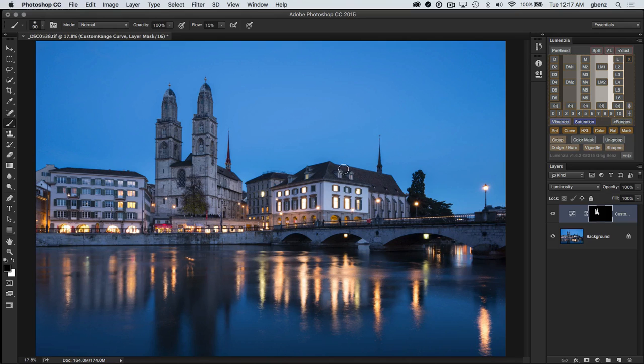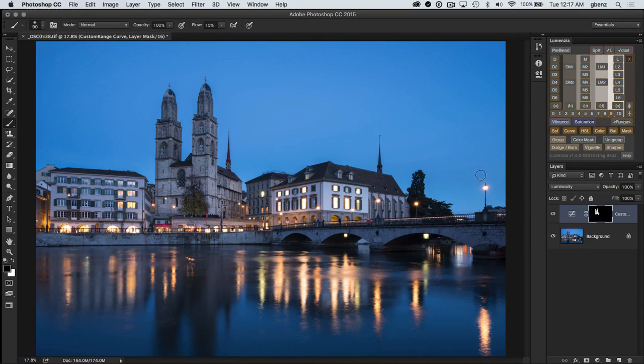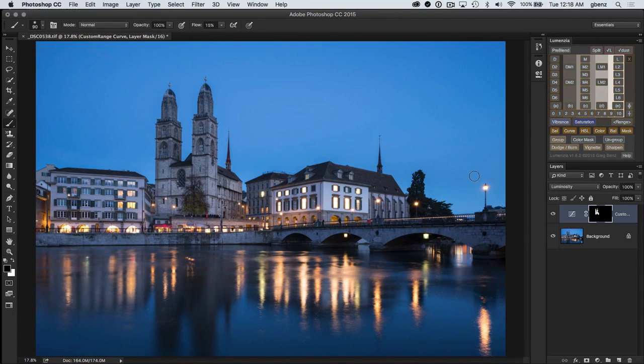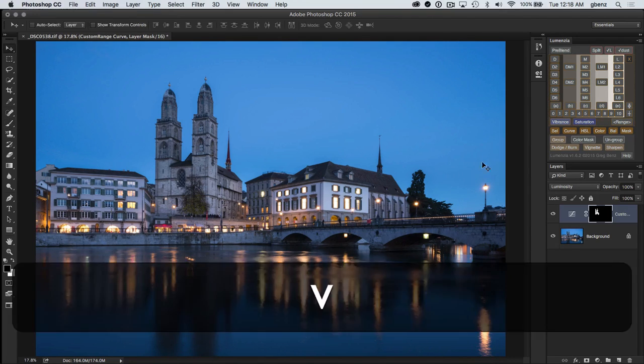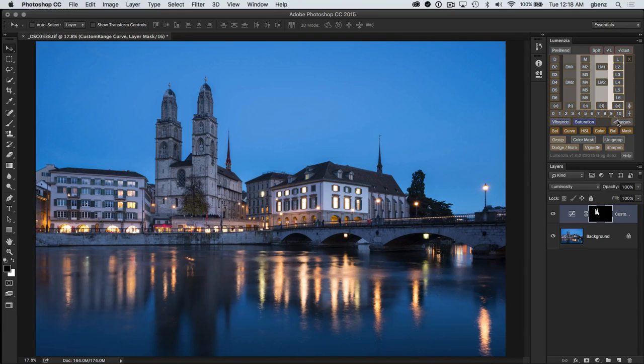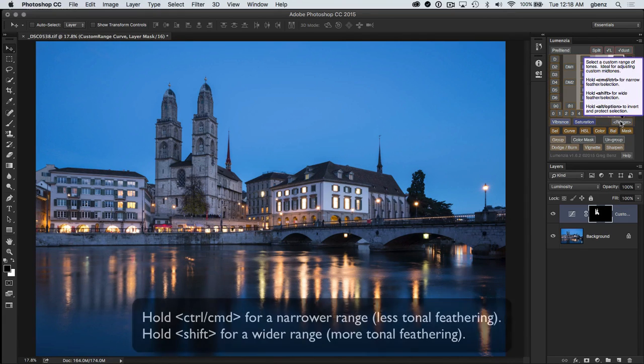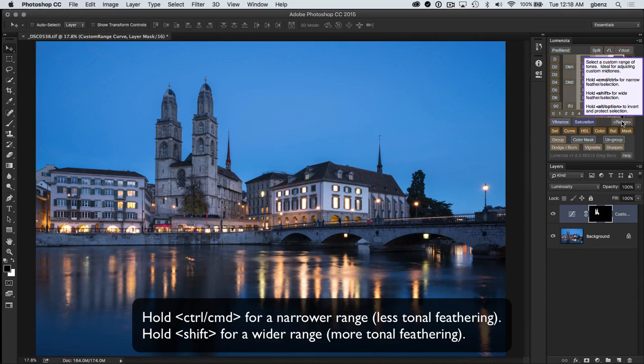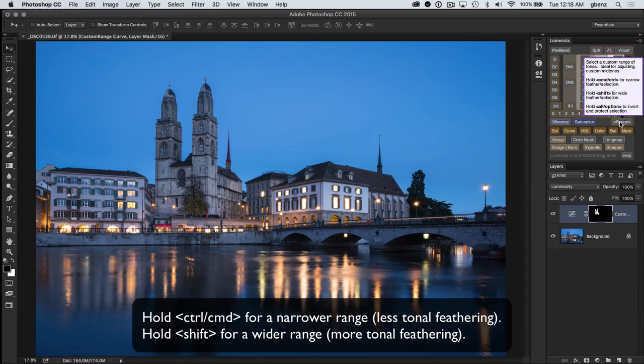So that's the new range tool in Lumenzia version 1.6. I think there's a lot of different ways you may use it. Would love to hear from you how you are using it. Just a couple more quick comments about it. When you hover over it, you'll notice there are a few options. Notably, the command or control key will help narrow the selection and the shift key will help make it more wide.